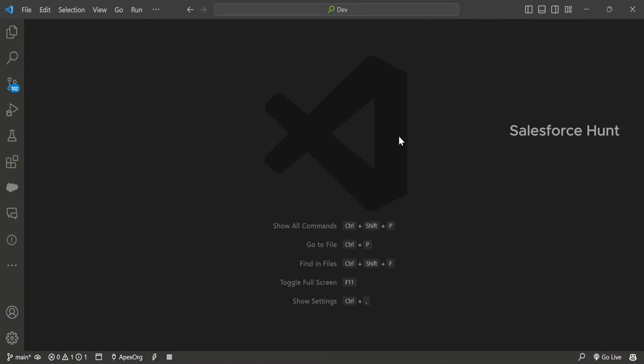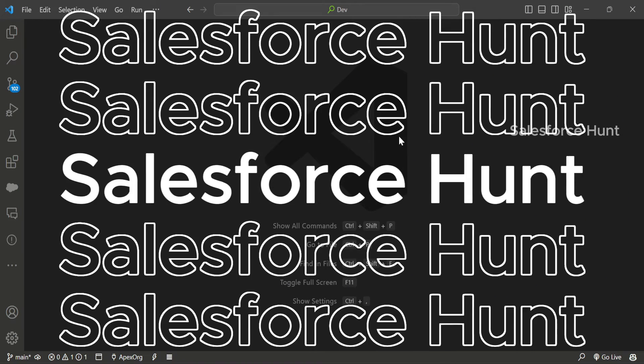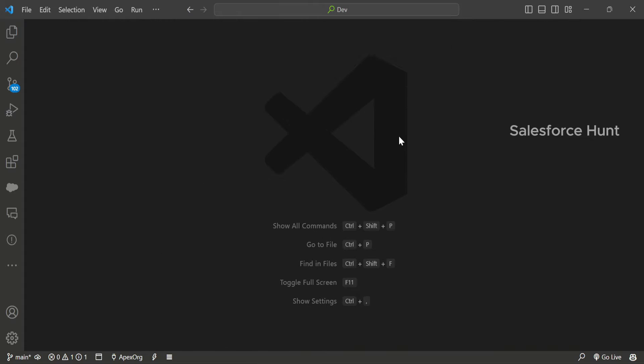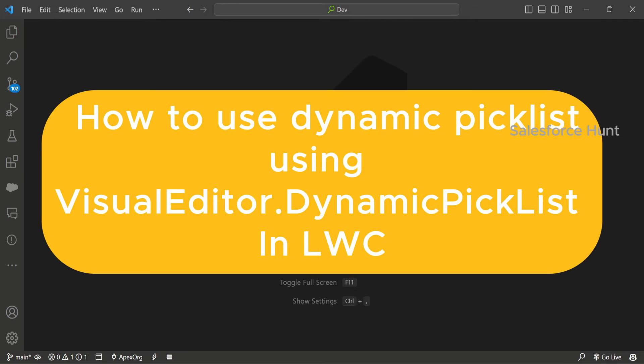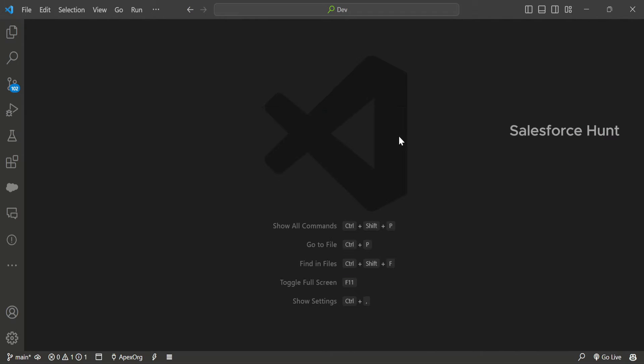Hello everyone, welcome back to my YouTube channel Salesforce. This is Rohit. I hope you are doing well. Today let's see how we can use a dynamic picklist value in an LWC component in Salesforce.